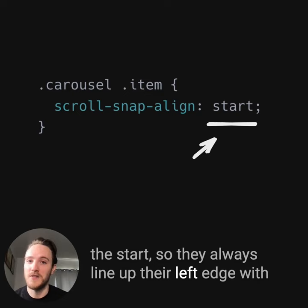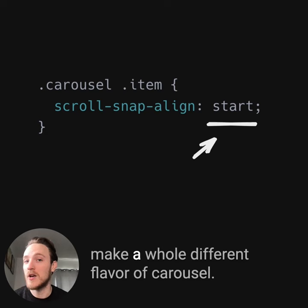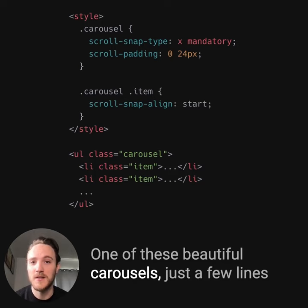But we can also choose things like center to make a whole different flavor of carousel. And this is really all the code you need to make one of these beautiful carousels — just a few lines of CSS and HTML.